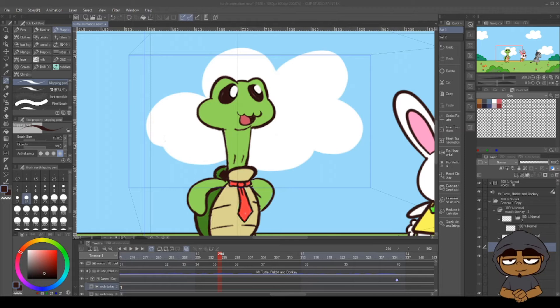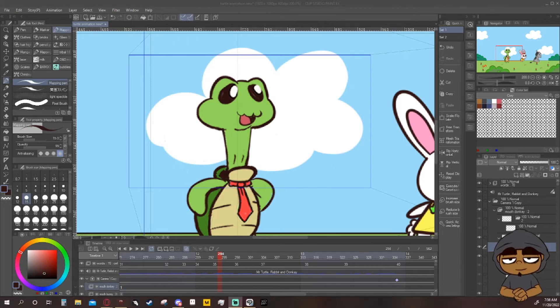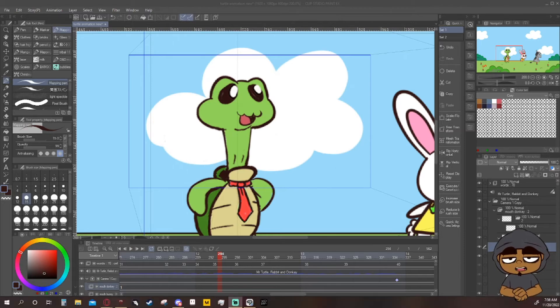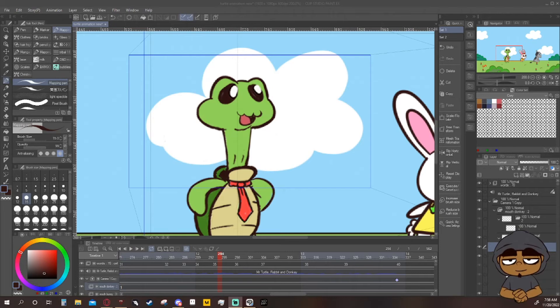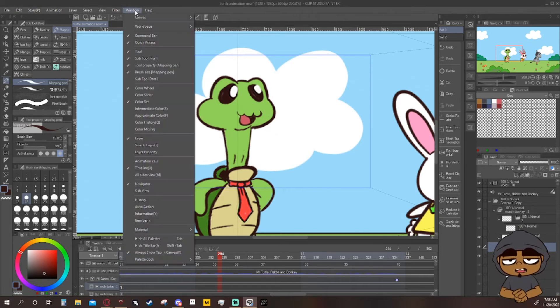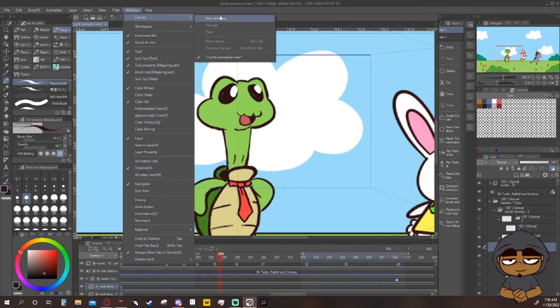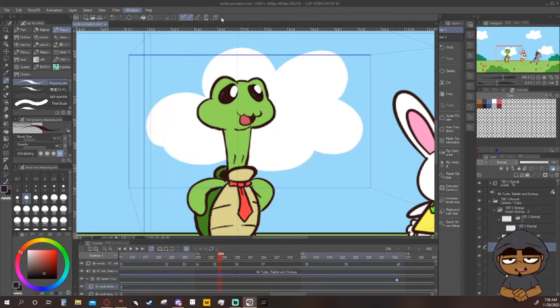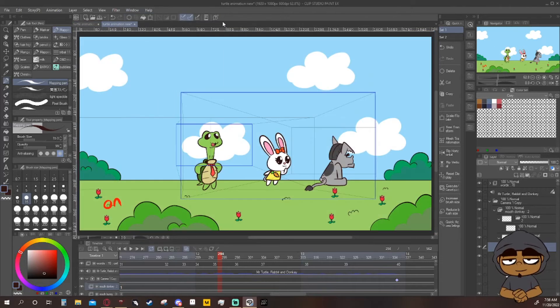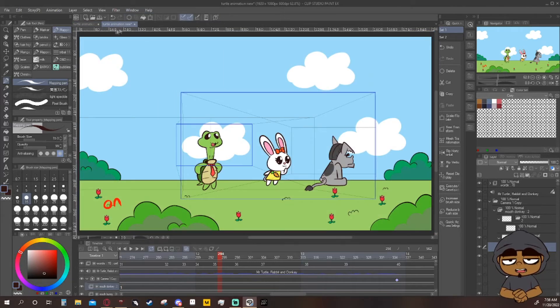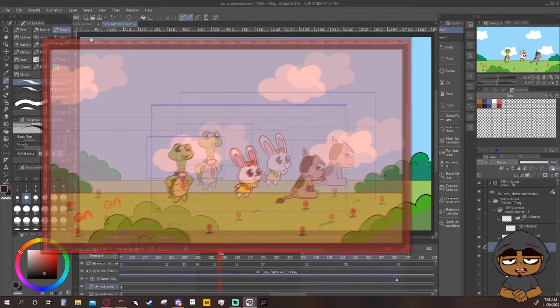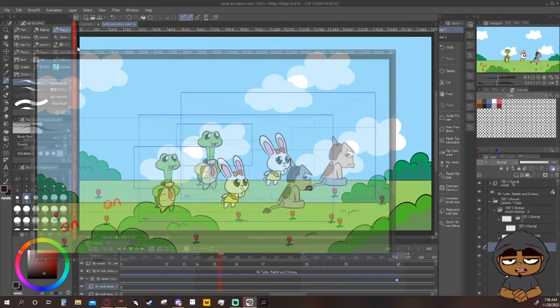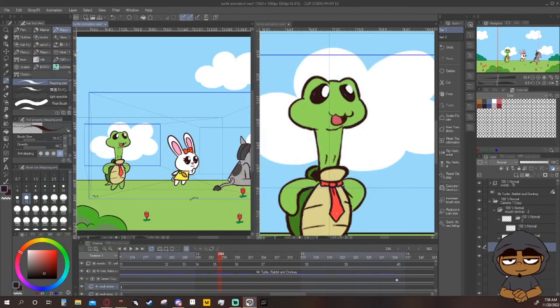Okay, so we go Window, Canvas, New Window. It pulls up a new window and a new tab right here. You drag this right over here, drop it.